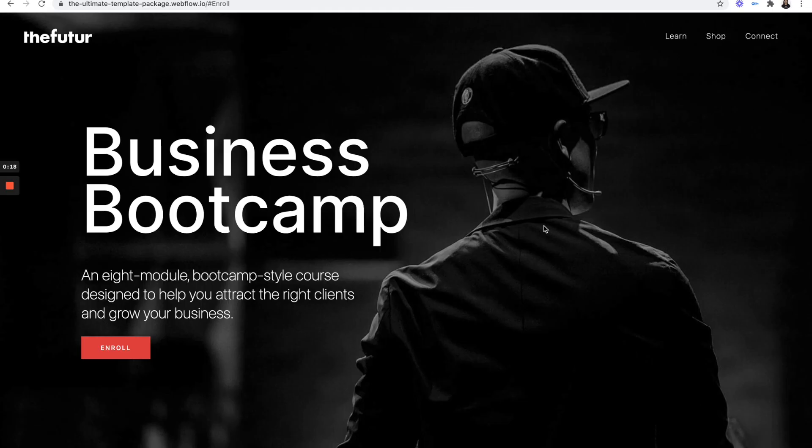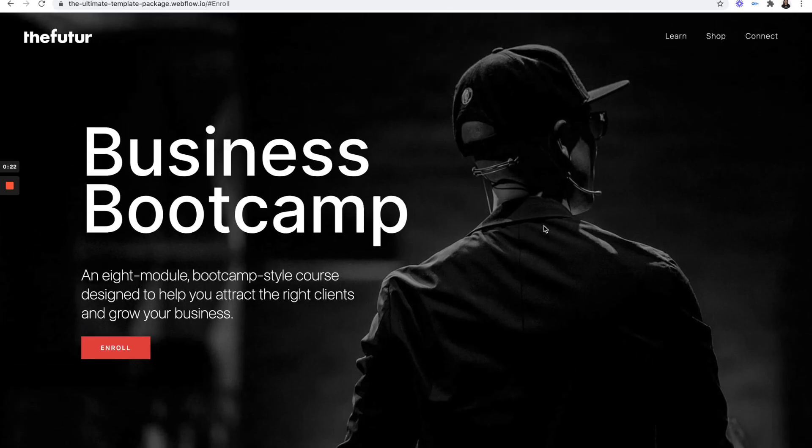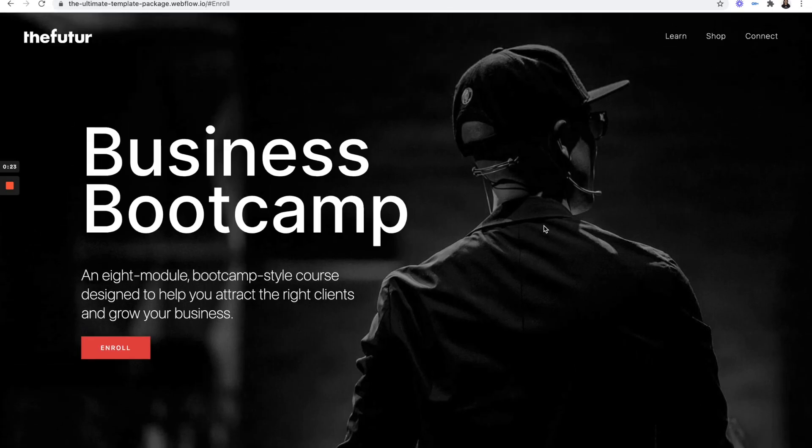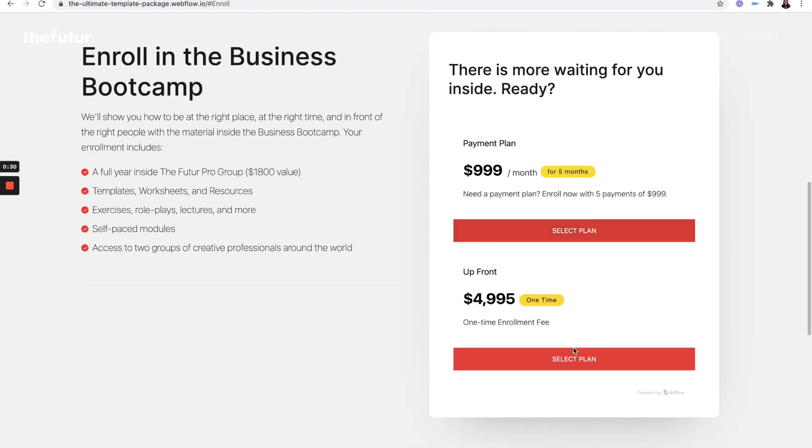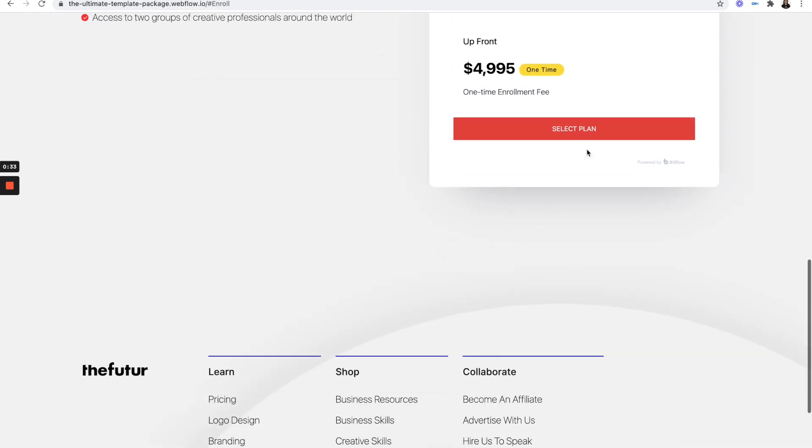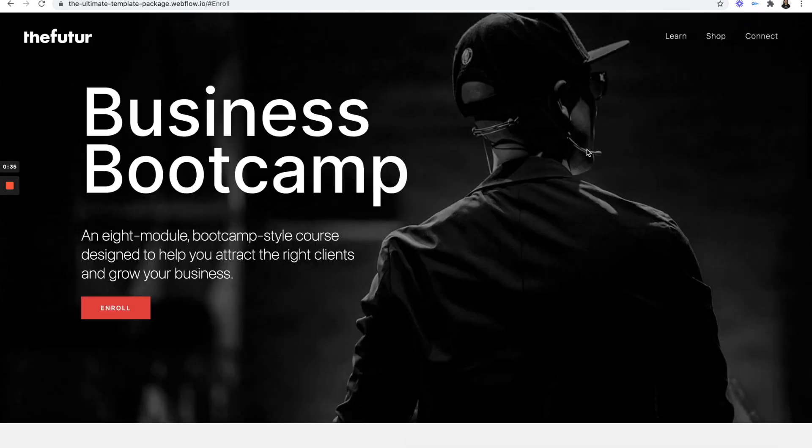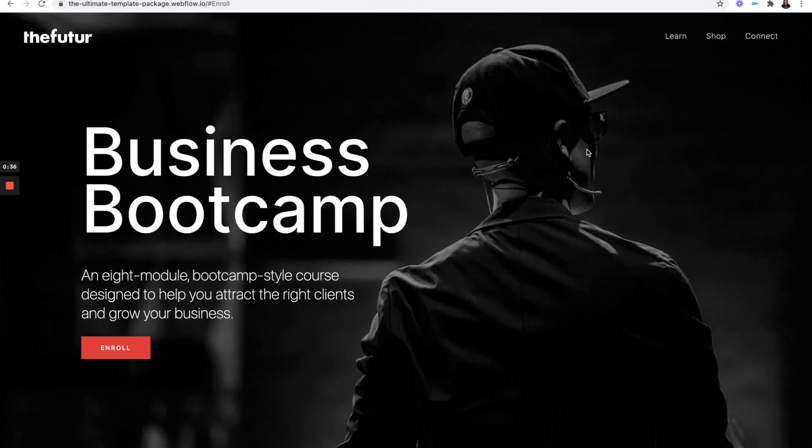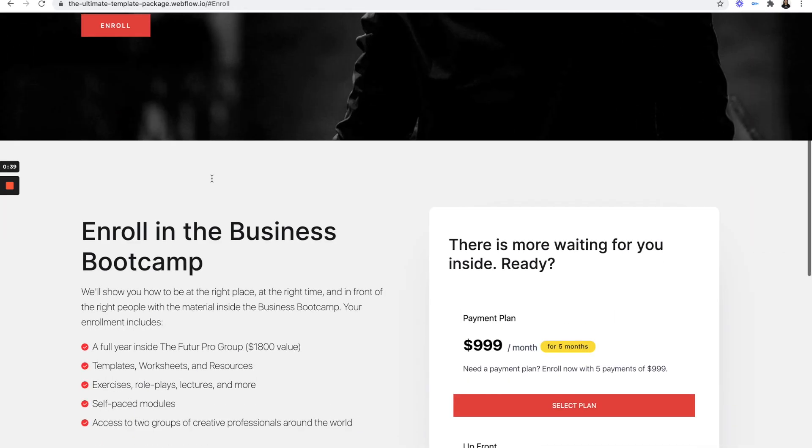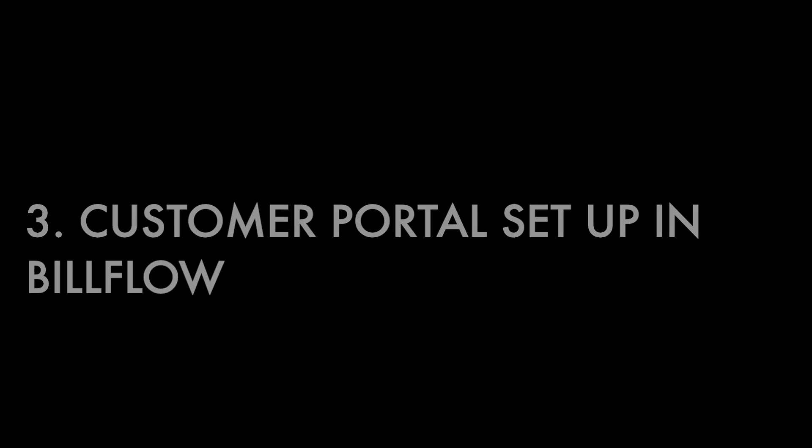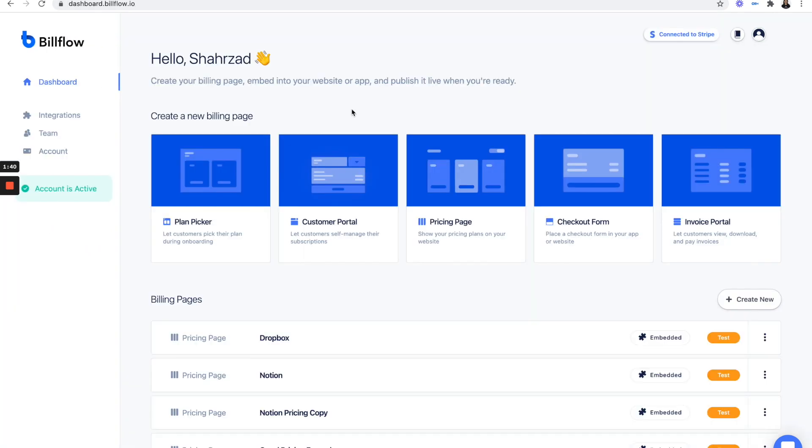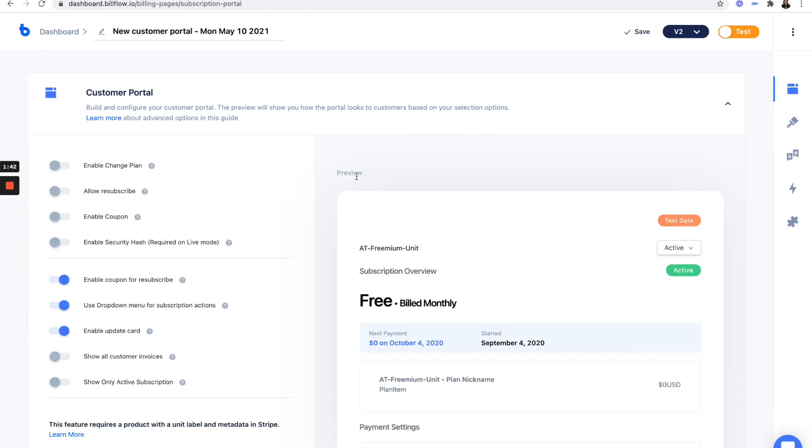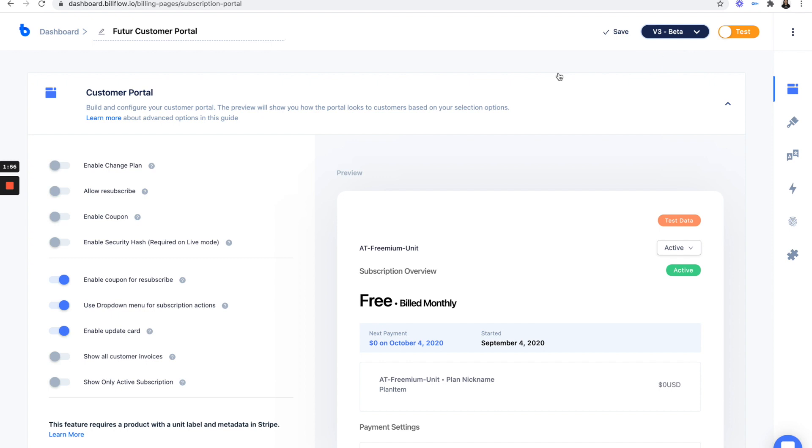Okay, so now that we have our business bootcamp enrollment page up and running, and our users can go in and select a plan to purchase, the only thing that's left for us to do is to create a customer portal page for the customers who sign up for the payment plan. So let's do that now. This is going to be pretty straightforward actually. So we've saved our pricing plan. Let's go back to our dashboard, select customer portal, name it. Let's update to v3.